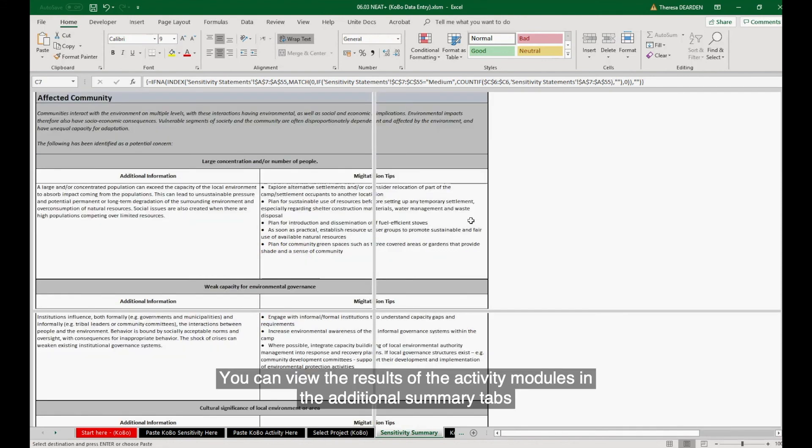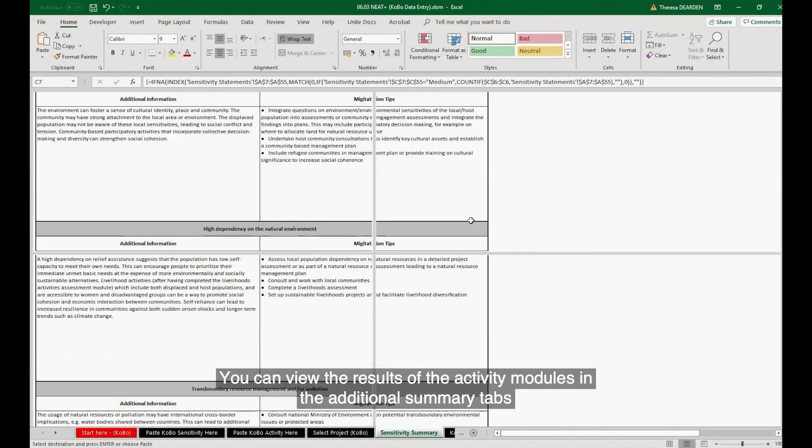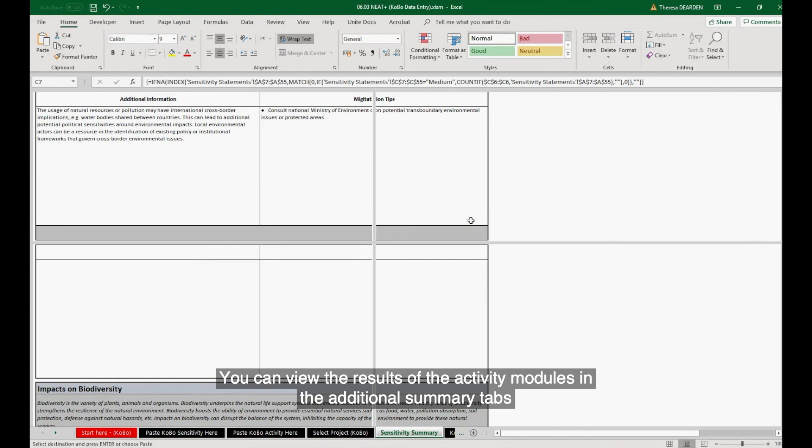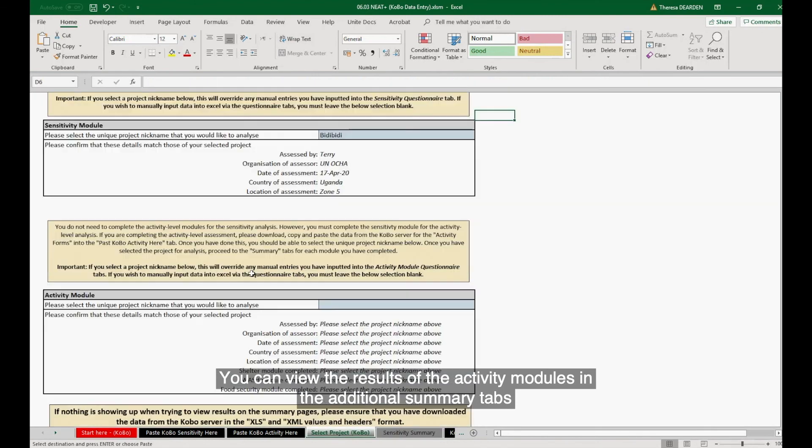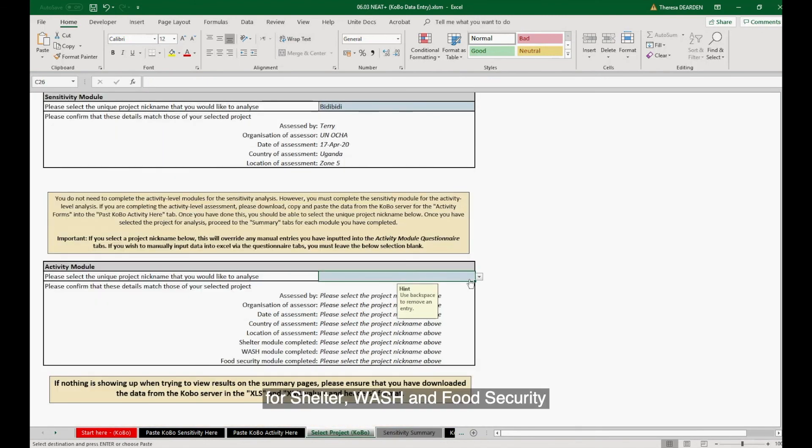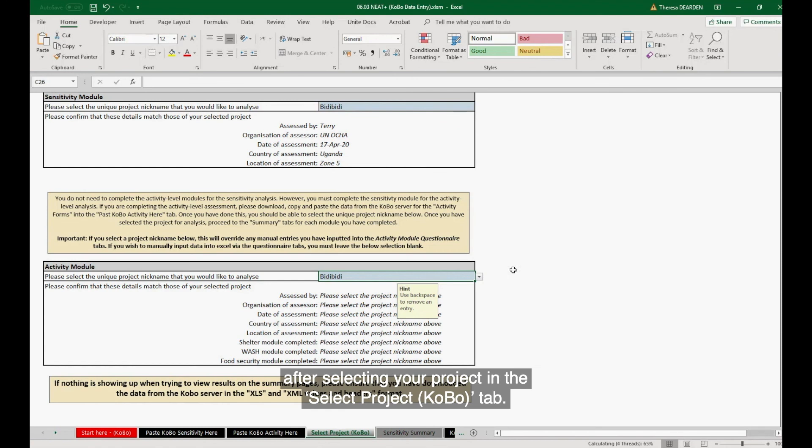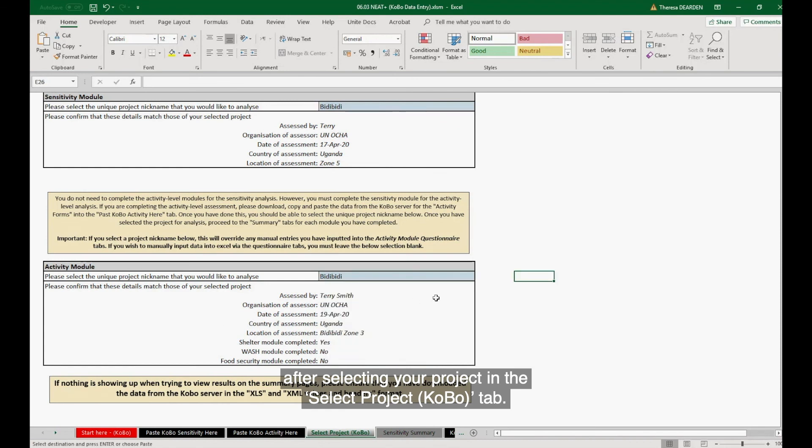You can view the results of the activity modules in the additional summary tabs for shelter, wash, and food security after selecting your project in the Select Project Kobo tab.